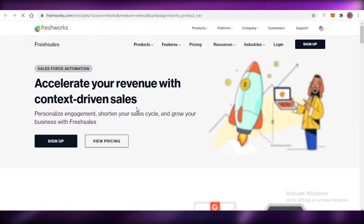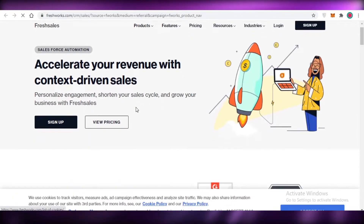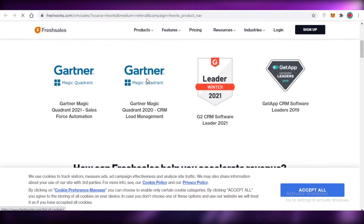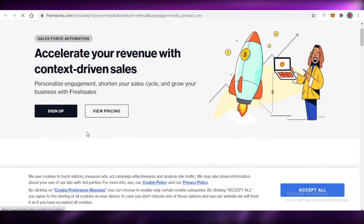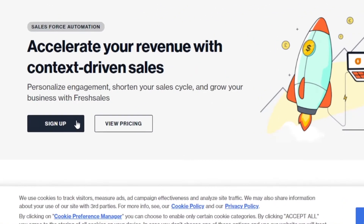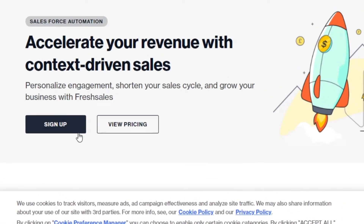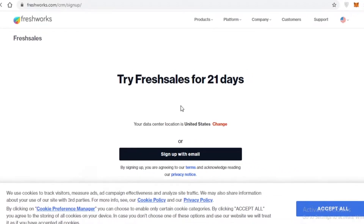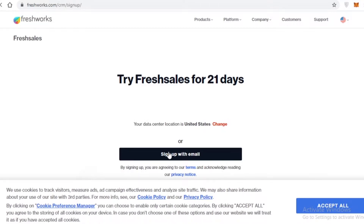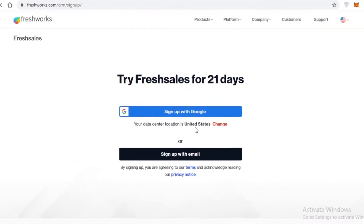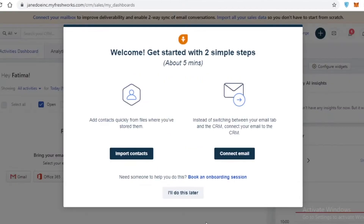From here you'll be able to build the best software for your business and accelerate your revenue with context-driven sales. To sign up, just click on 'Sign Up' and you can register via an email account or your Google account. I'm going to continue with my Google account.